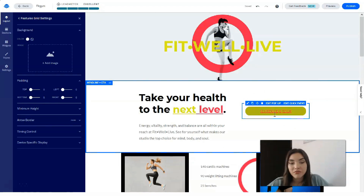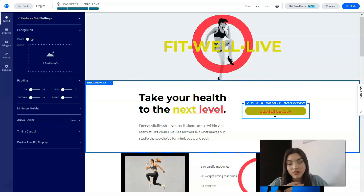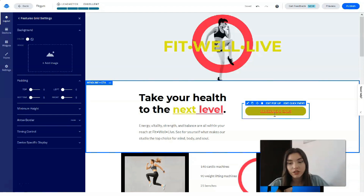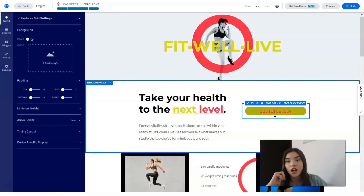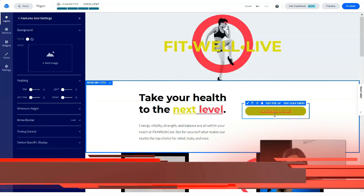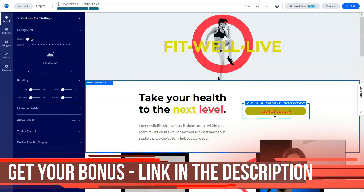At first, you search through the templates and select the one you like most. After that, you can change all the details — fonts, sections, elements, widgets, logos — and you will get your personal landing page. That's really interesting and nice.